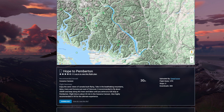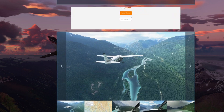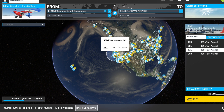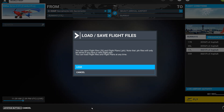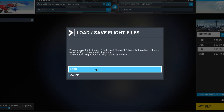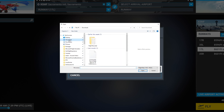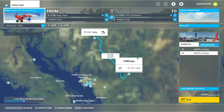Don't worry about the formats — you can simply download the flight plan of your choice using the download button and load it in the sim. If you're wondering how to use this in the sim: when you're at the world map screen, click on the Load or Save button located at the bottom of the screen. Select Load from the dialog that opens, locate the downloaded file from the app, and once the flight plan has been loaded, it should display the route on the map.